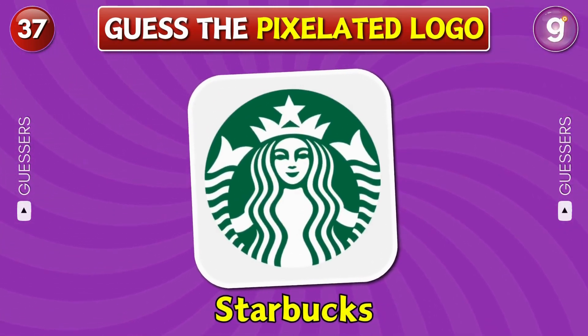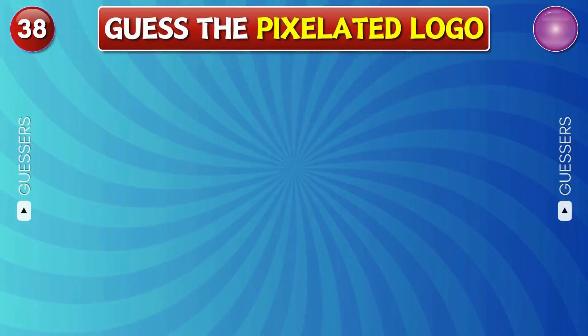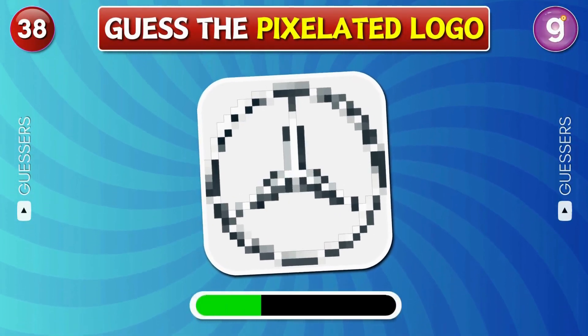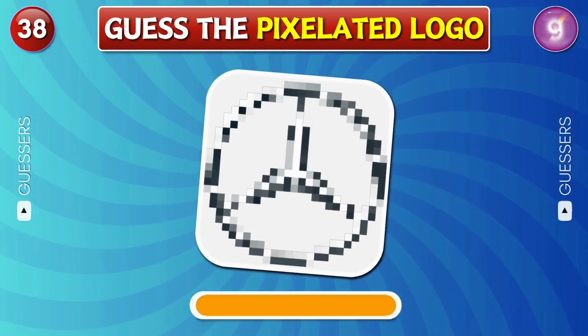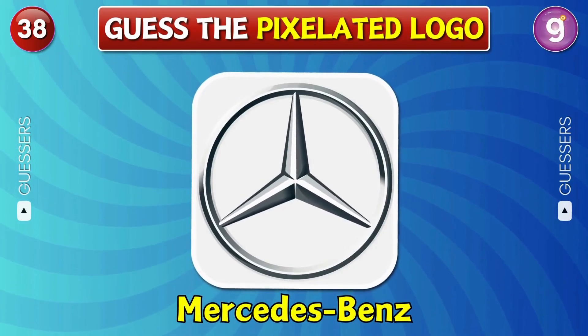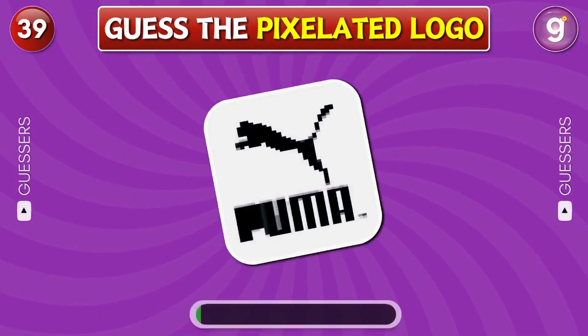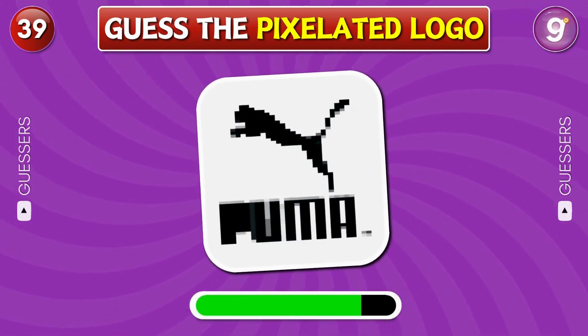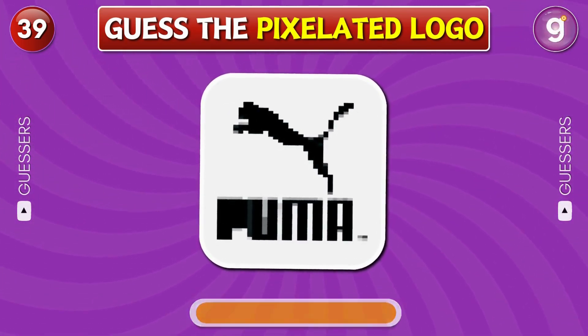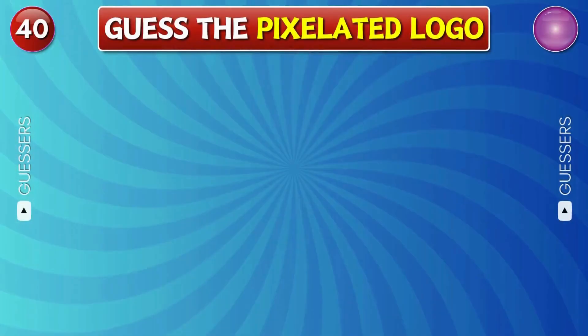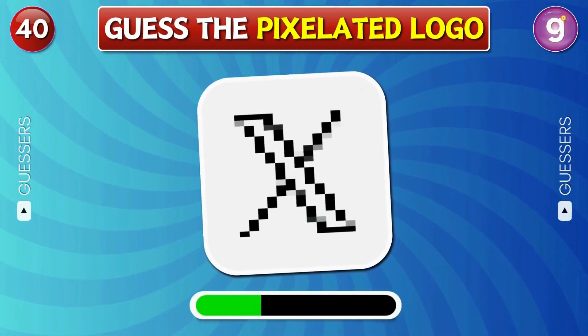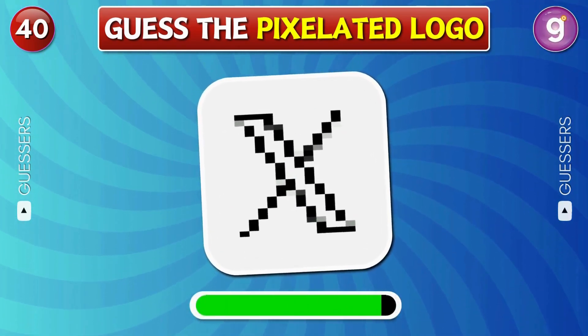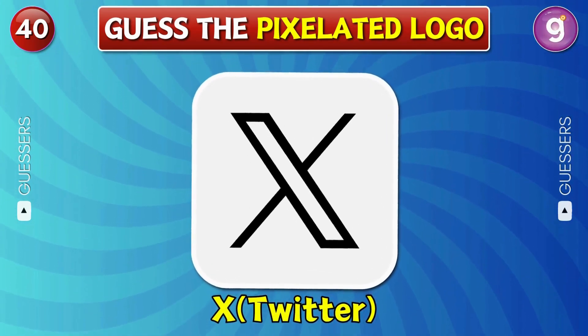Starbucks. Mercedes Benz. Kuma. X, formerly known as Twitter.